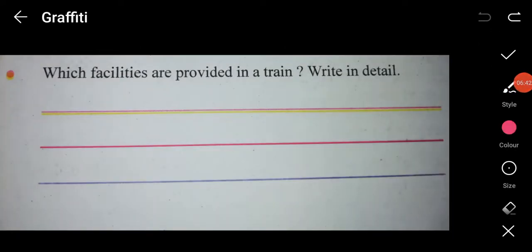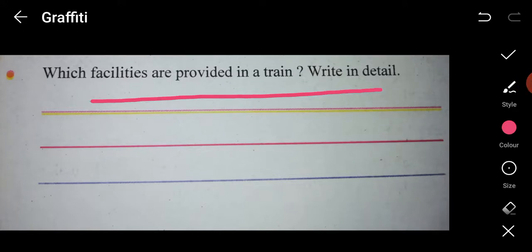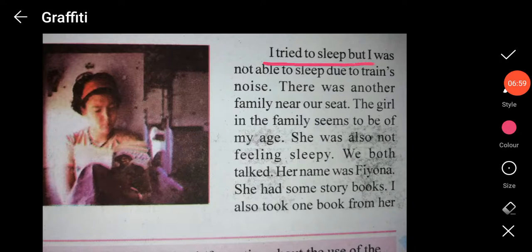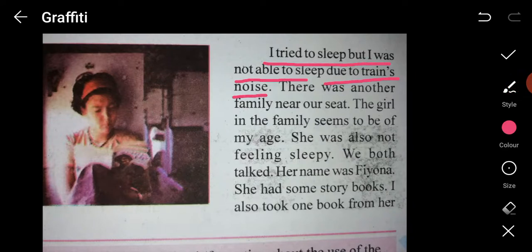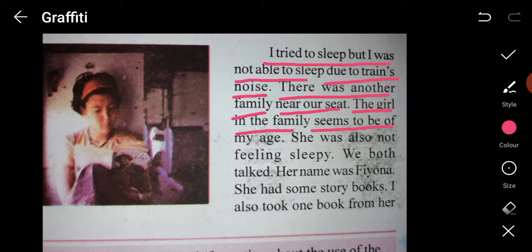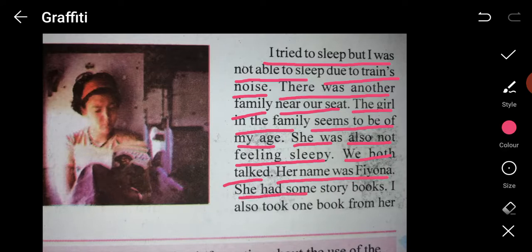The next question asks which facilities are provided in a train. For example, the text mentioned that toilet and catering — meaning food facility — are also provided in train. Riya tried to sleep but was not able to due to the train's noise. There was another family near their seat, and a girl who seemed to be of her age was also not feeling sleepy. They both talked; her name was Fiona, and she had some story books. Riya also took one book from her.